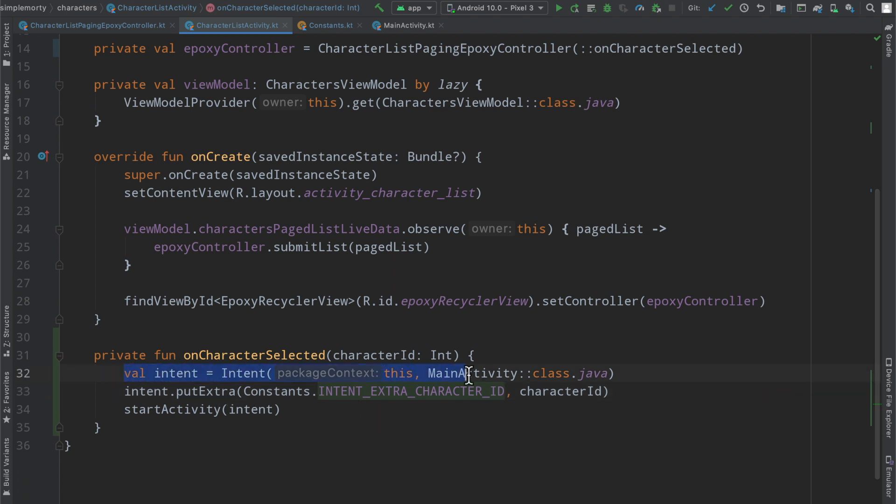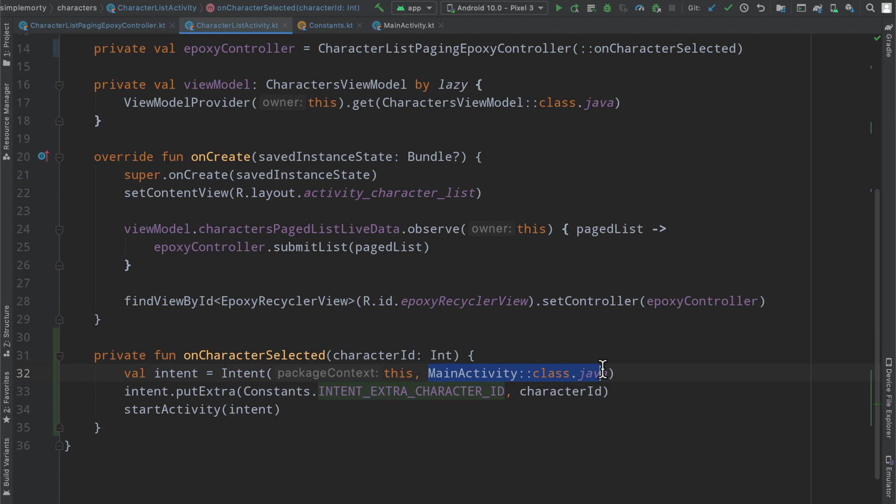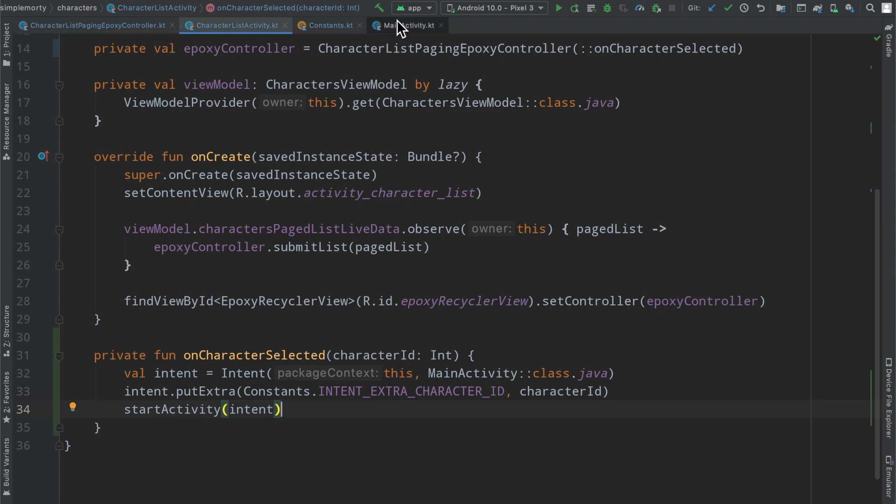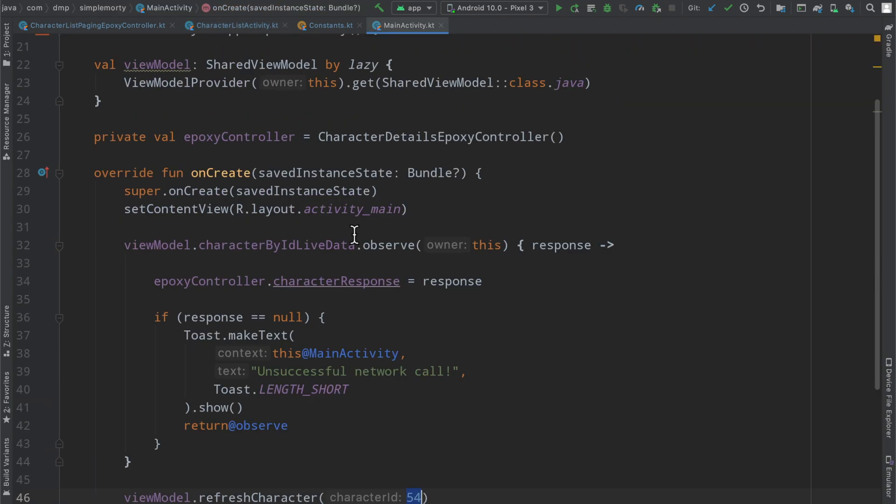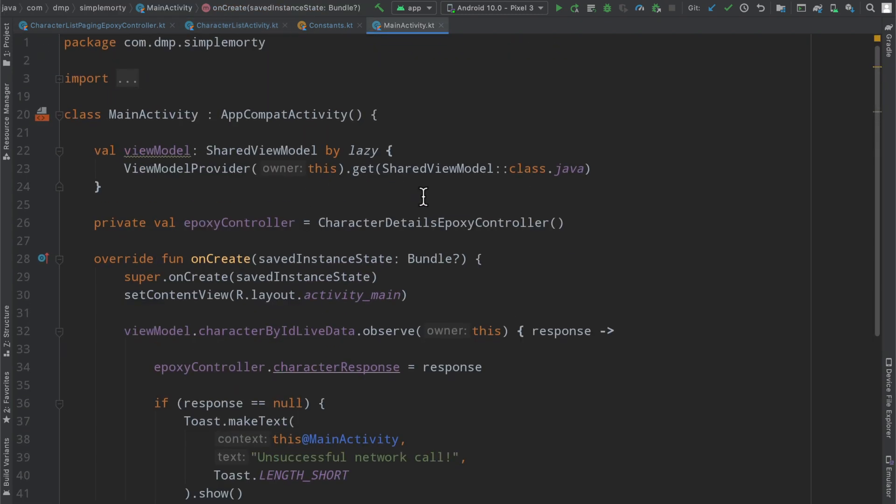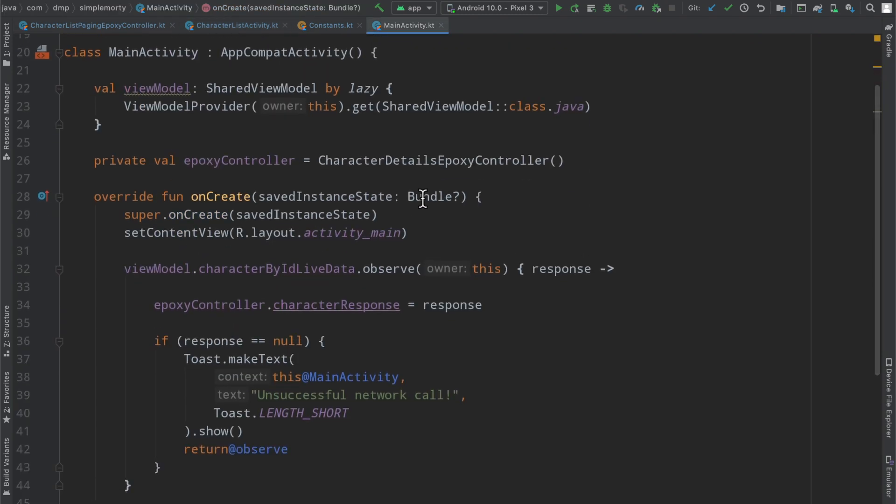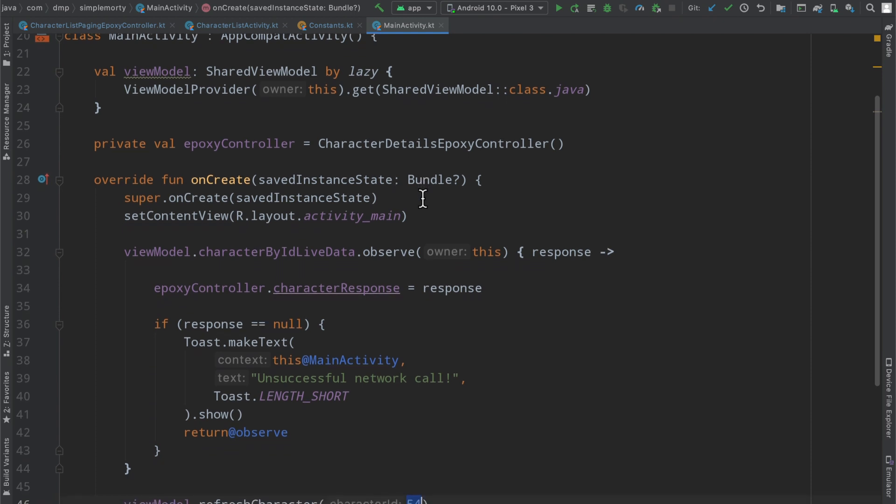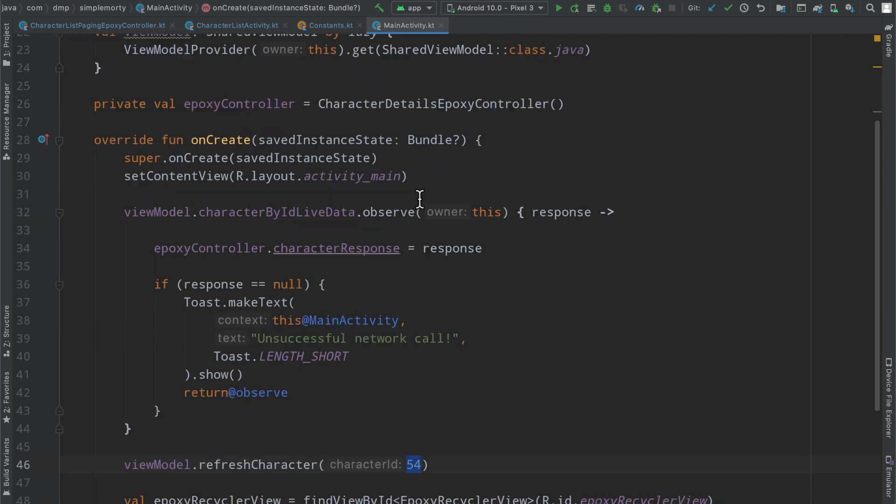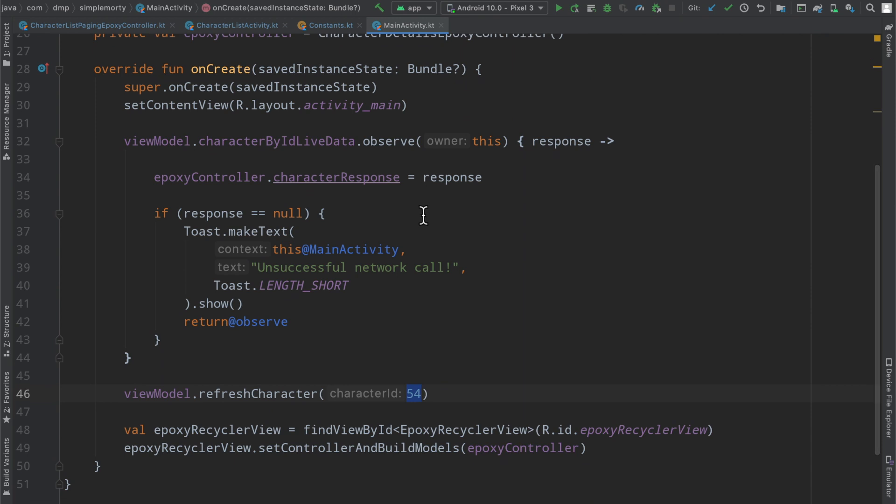So we go ahead and create an intent. We use the context of this because we are in an activity that we and then we fill out the class that we're moving to. We go ahead and pass some additional information here on this intent. And then we just call start activity with that intent. And at this point here, the system will launch the main activity onto the back stack. And it will pass in the intent that basically summoned it. So you can gain access to that information here.